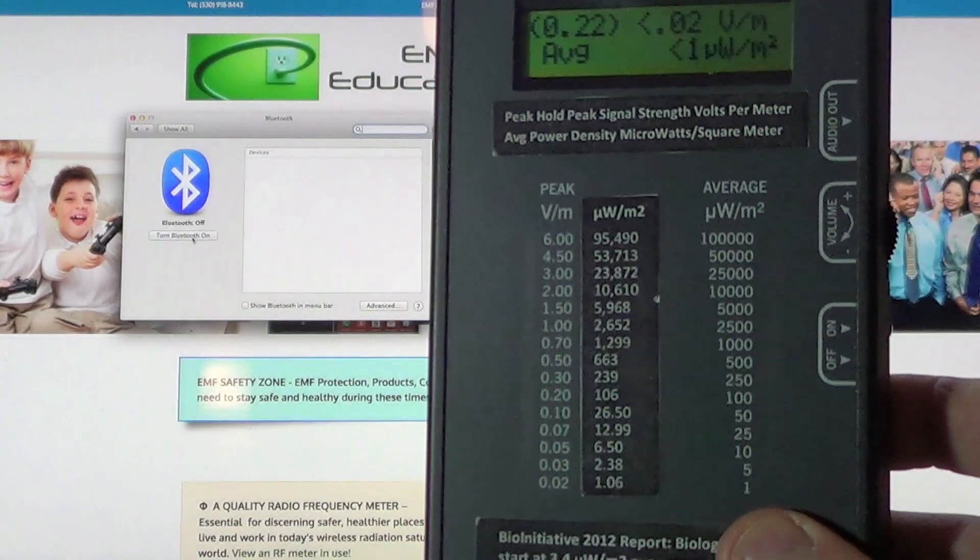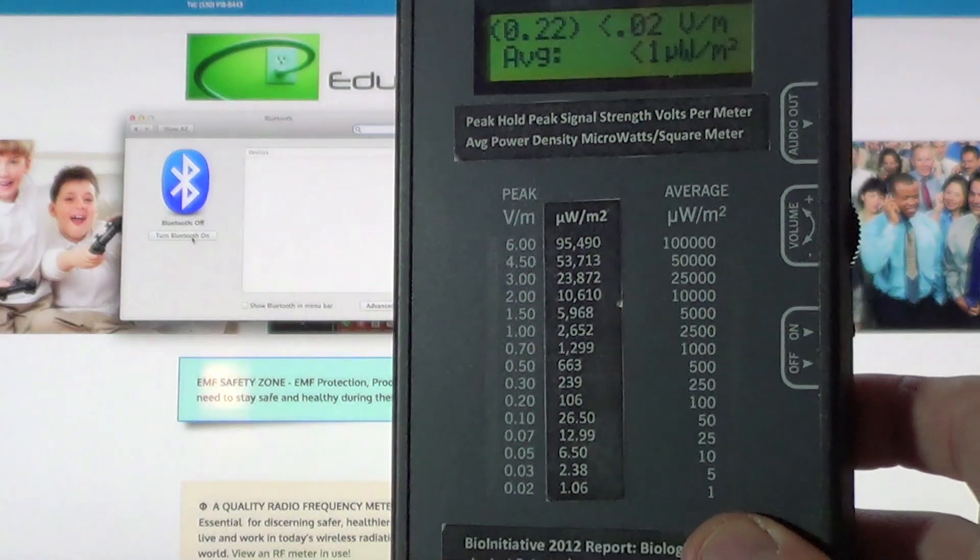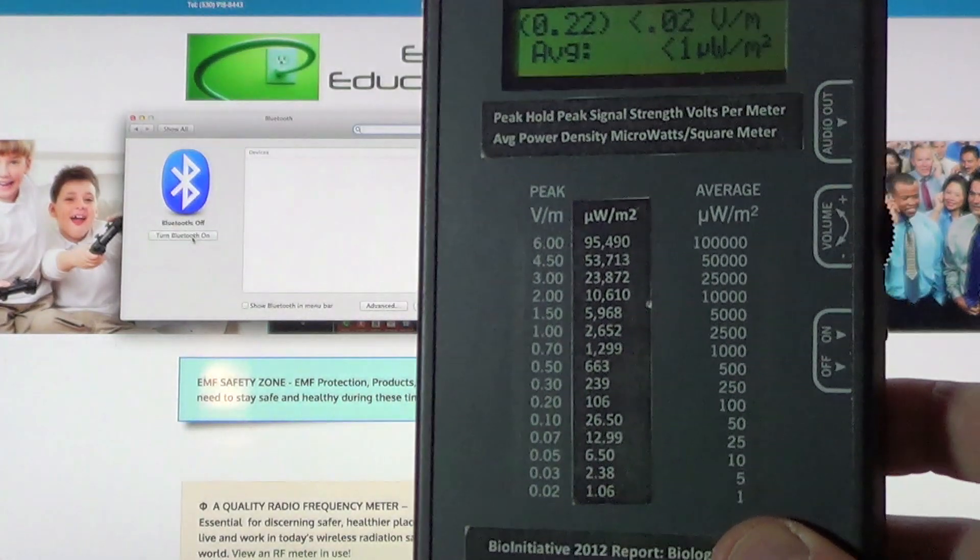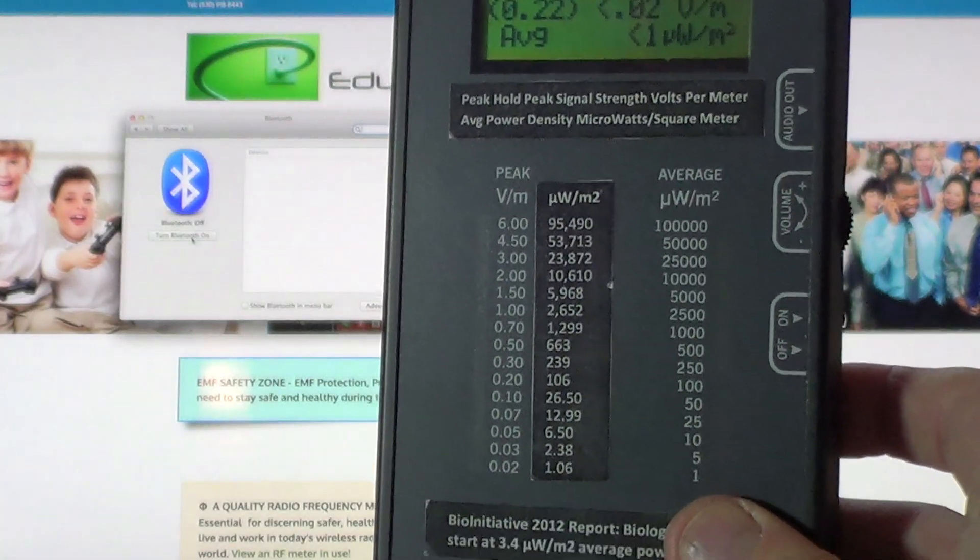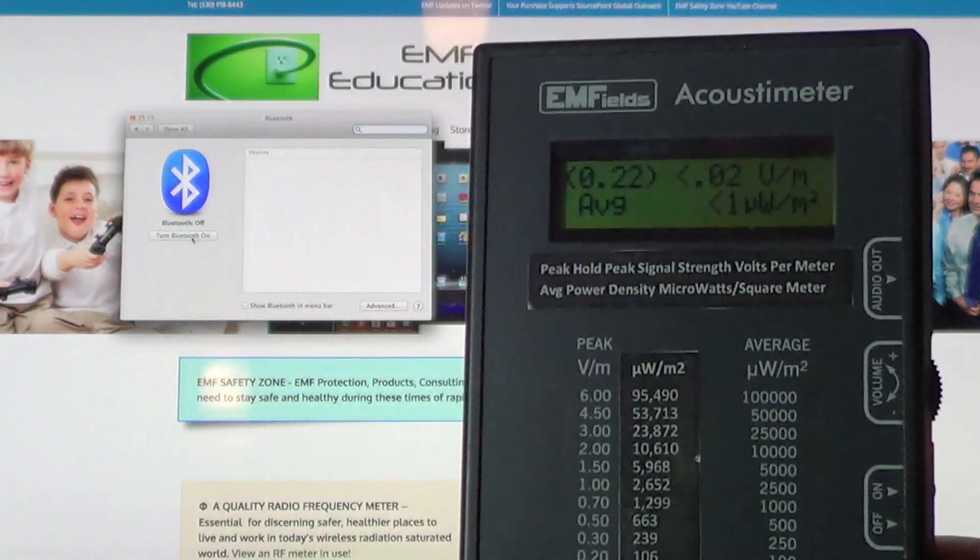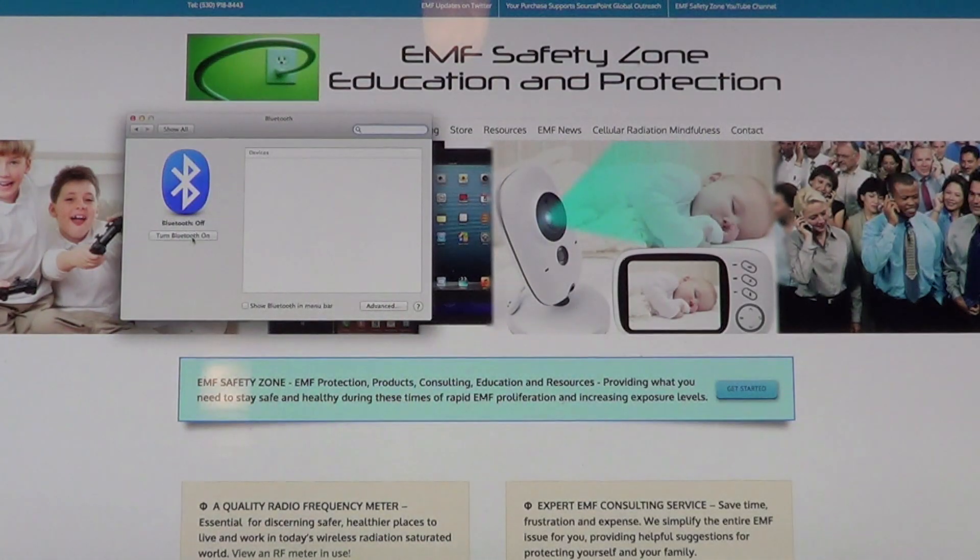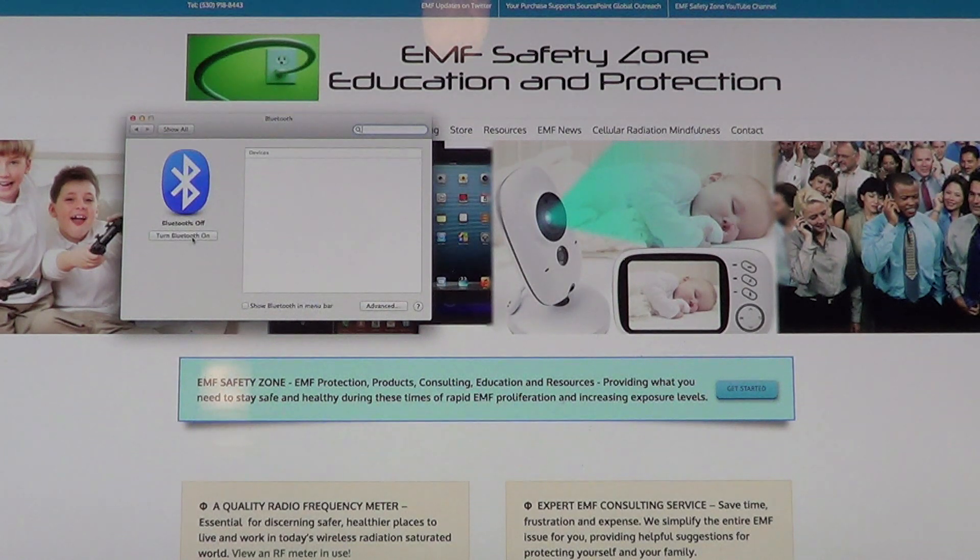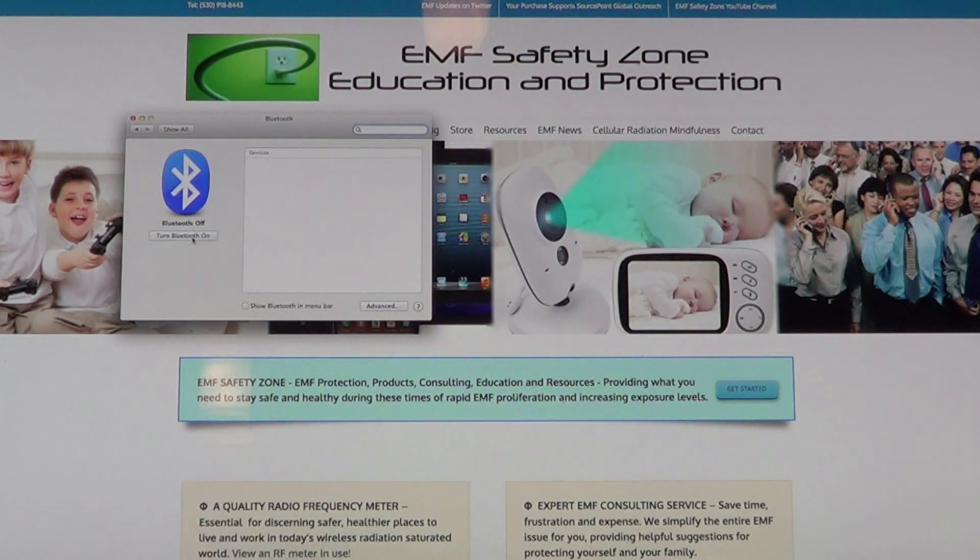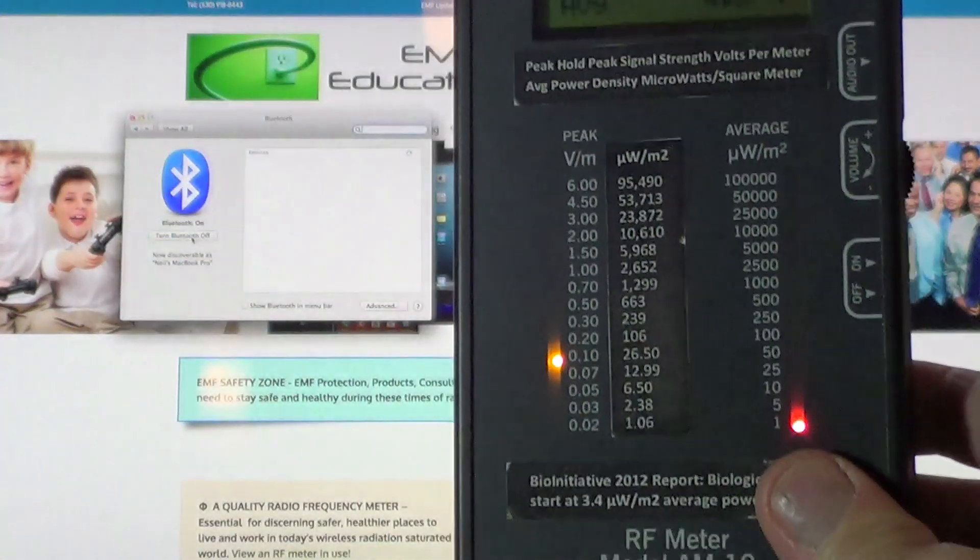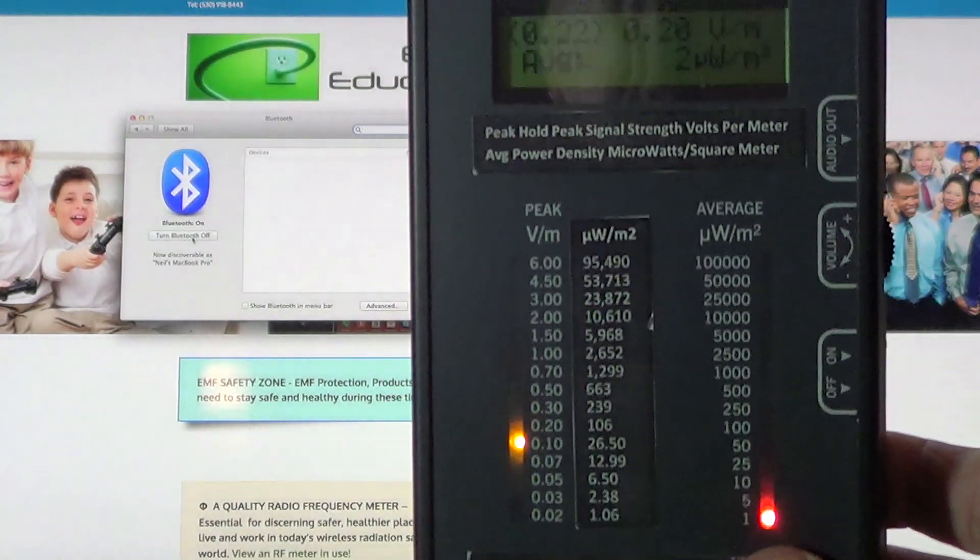So the message I'm trying to transmit here is go onto your computer, your laptop, or whatever computer you're using, even your tablets, and make sure Wi-Fi and Bluetooth is deactivated when you're not using it. Here it is once again, I just activated the Bluetooth and you can see the meter.